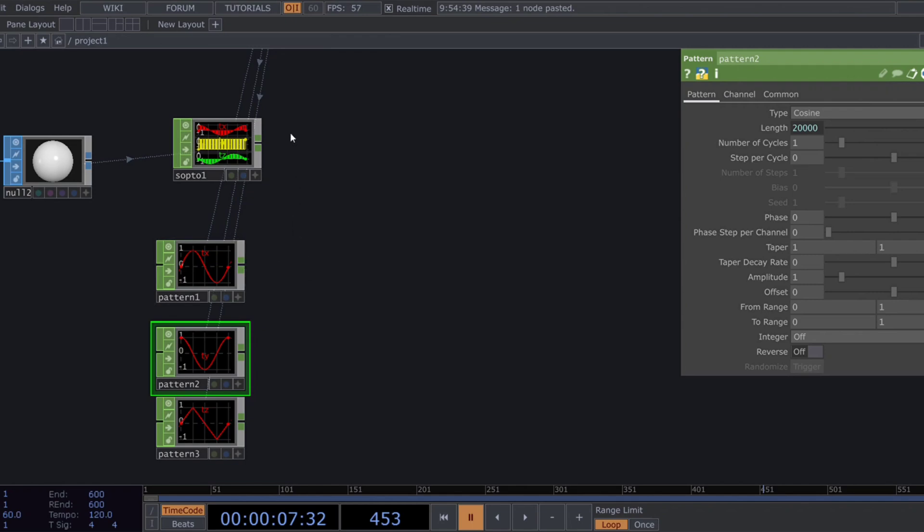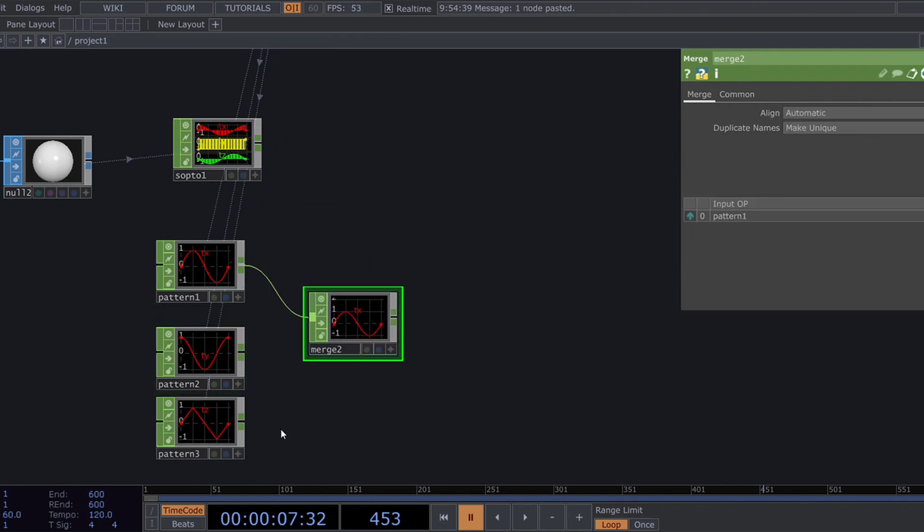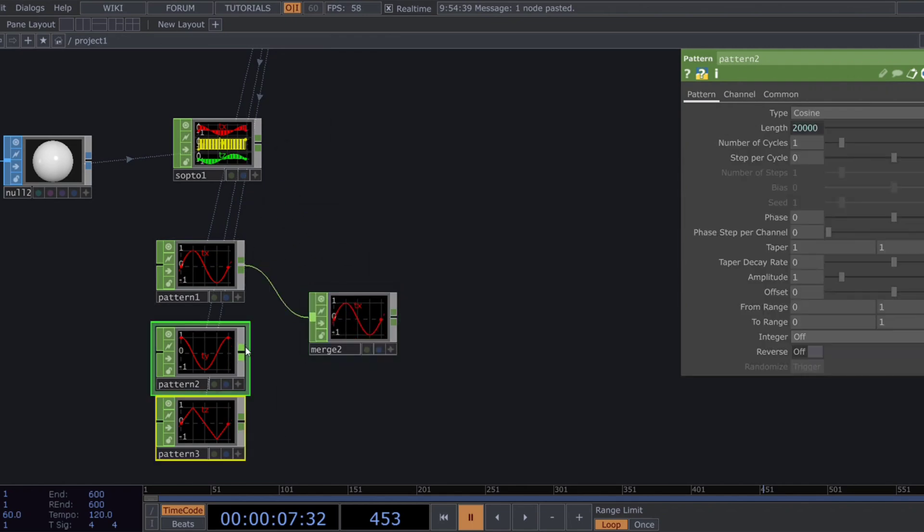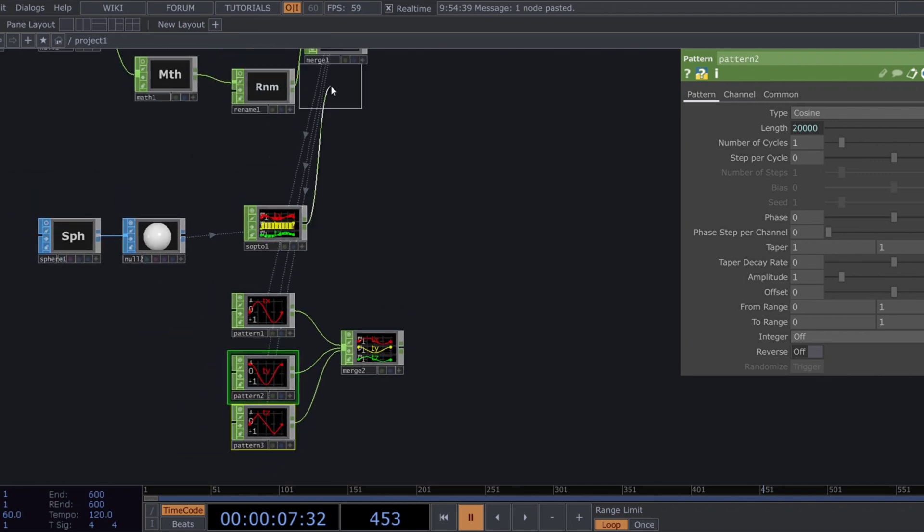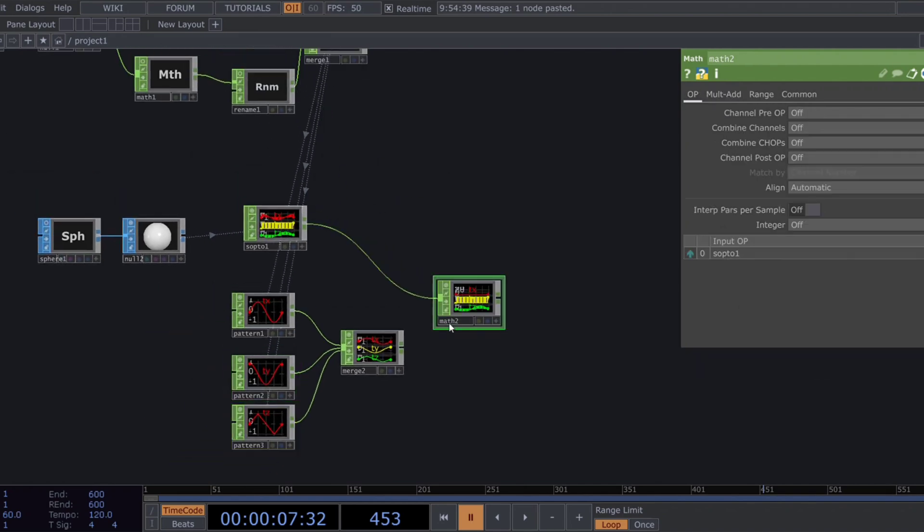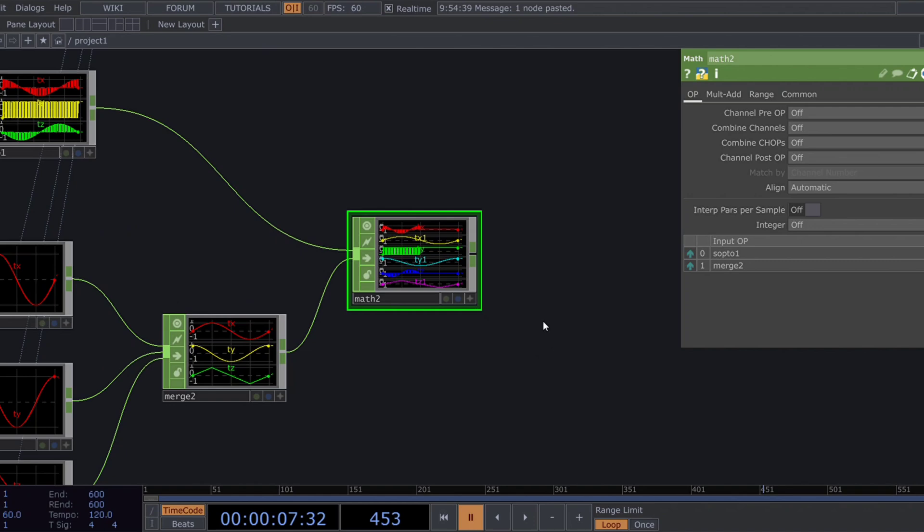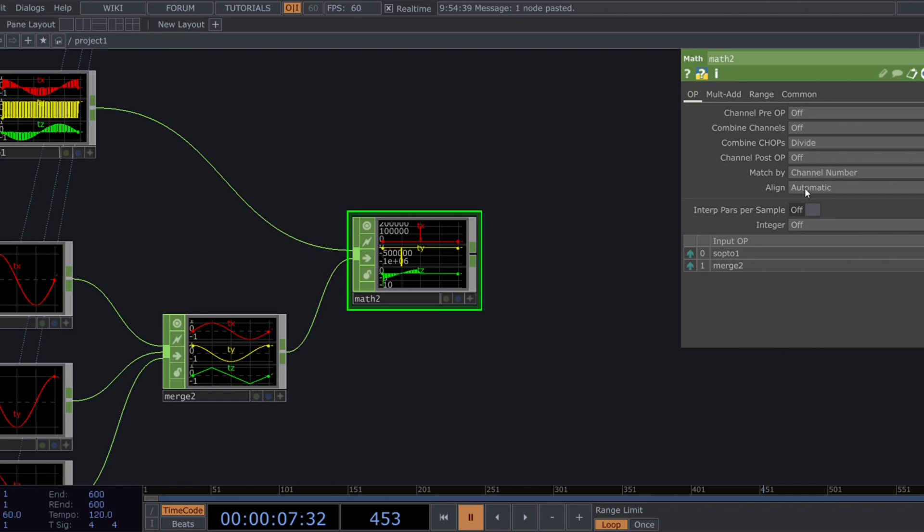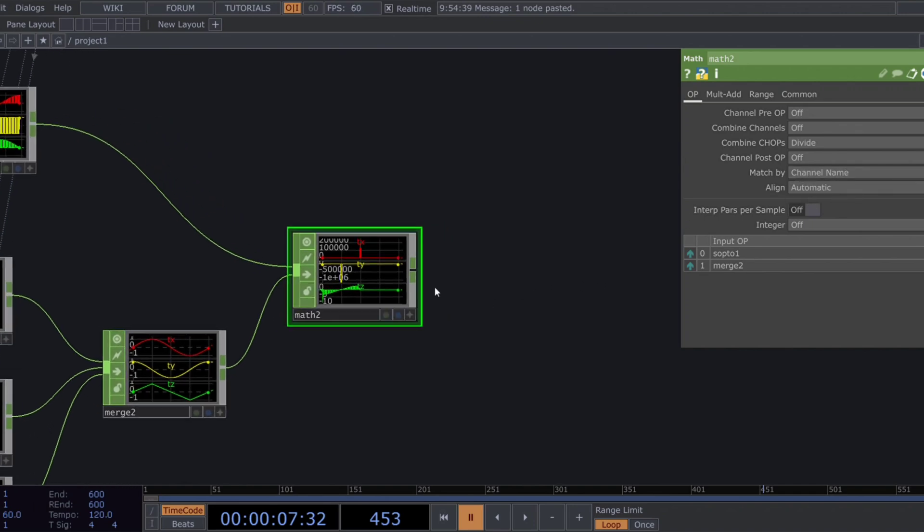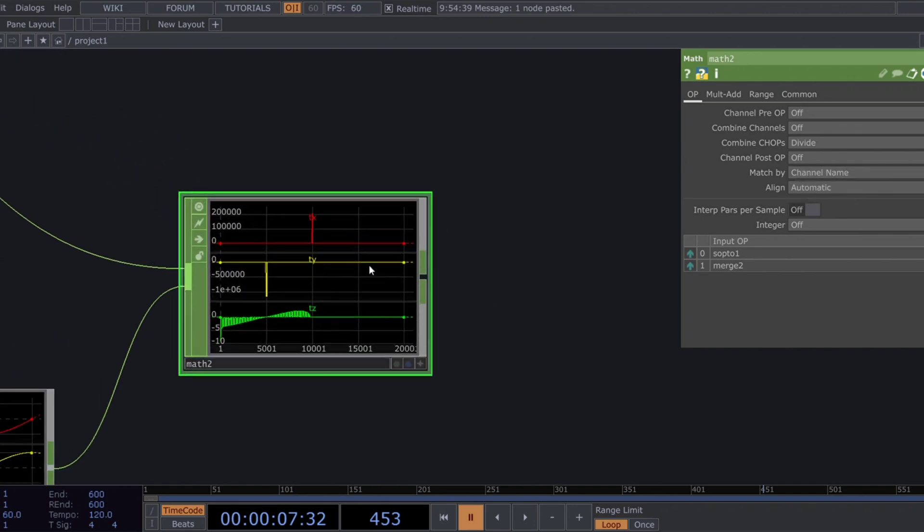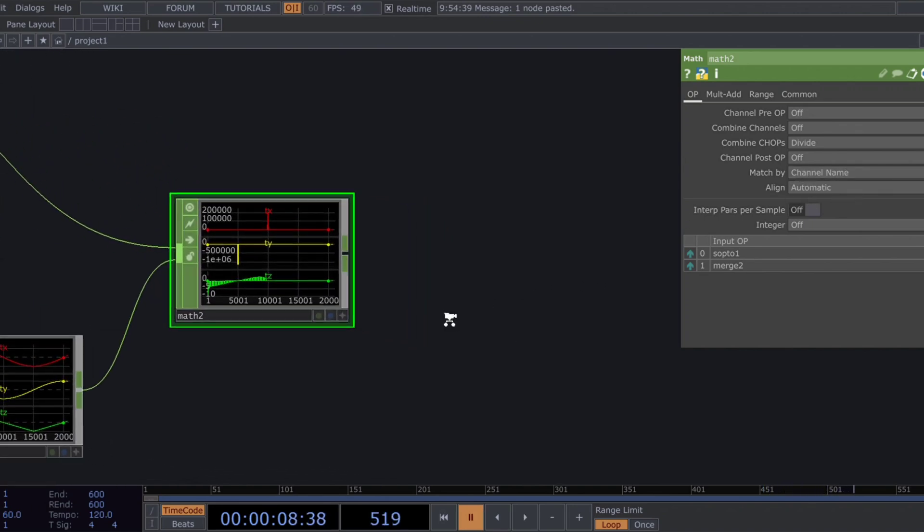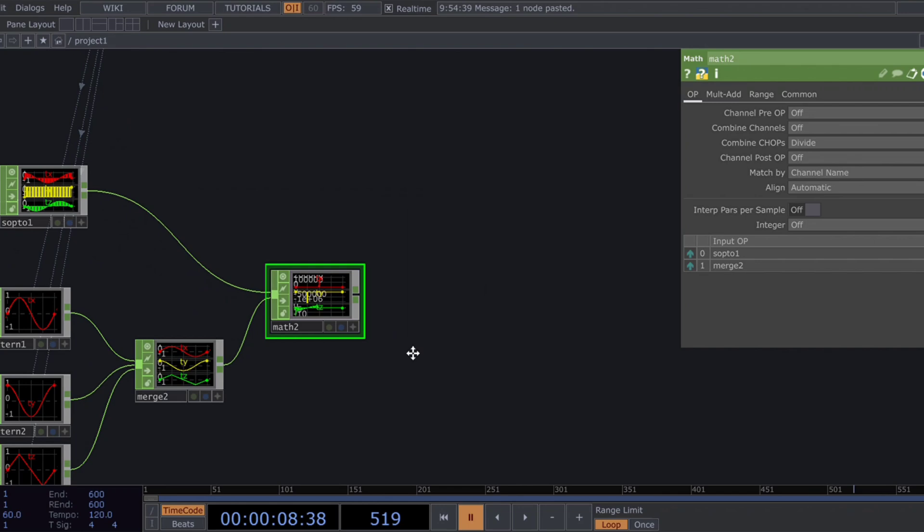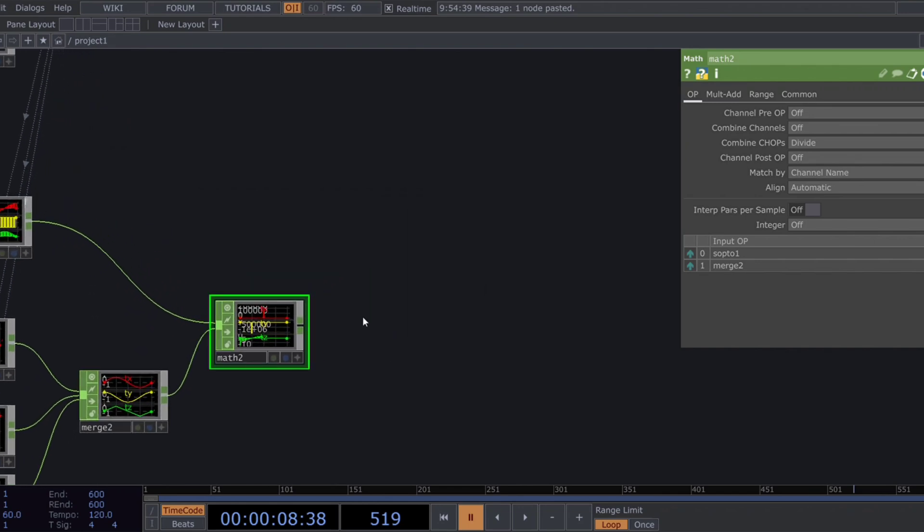Merge these patterns using a merge chop. Then use a math chop to combine these operators by division. Also match them by channel name. Both chops need to have the same number of samples, which is why we referenced the info chop's length.